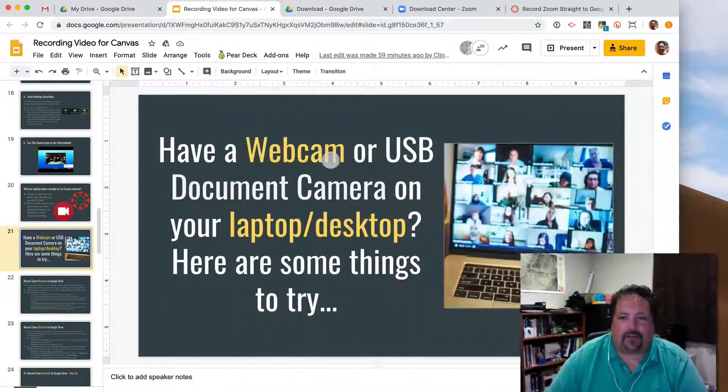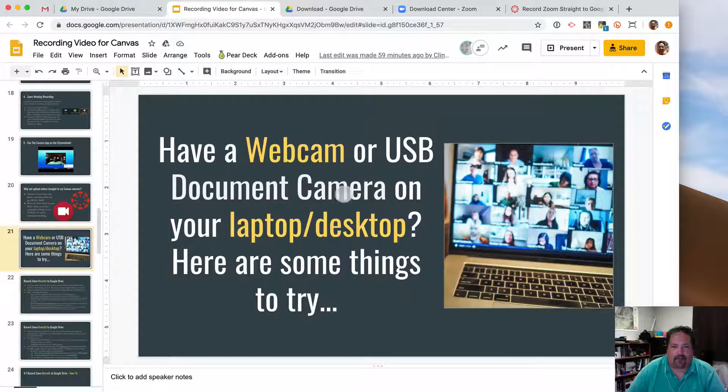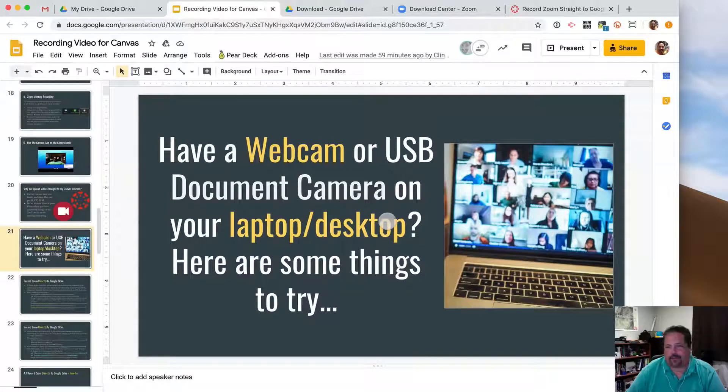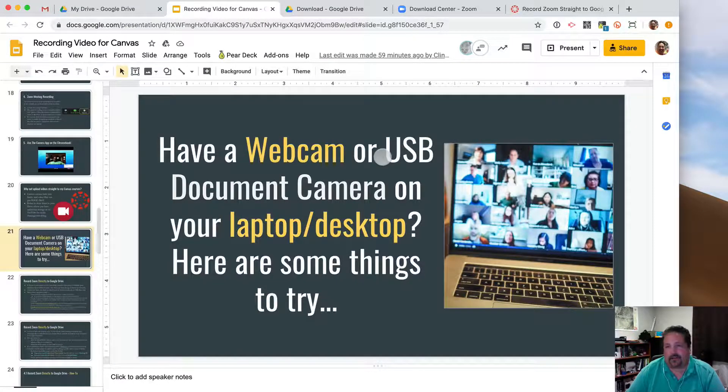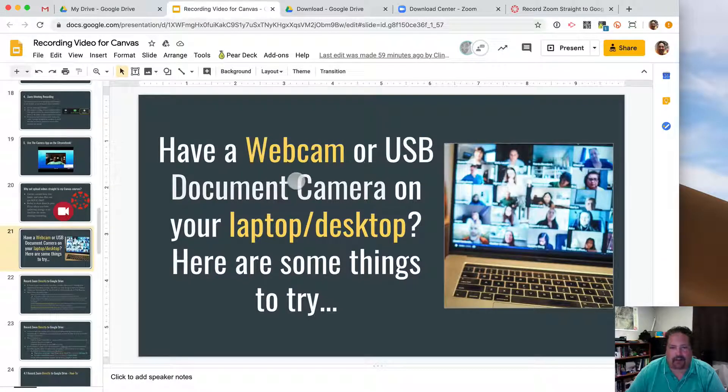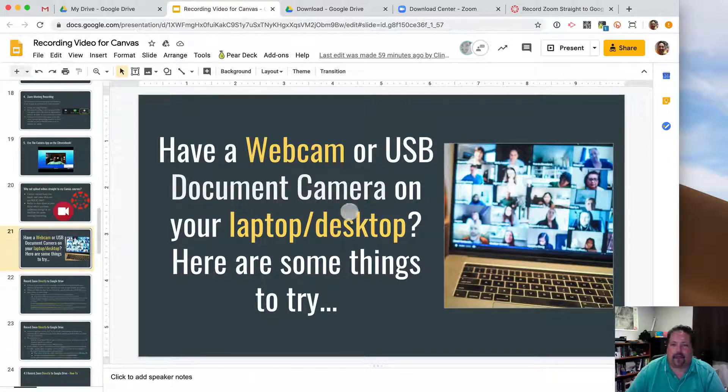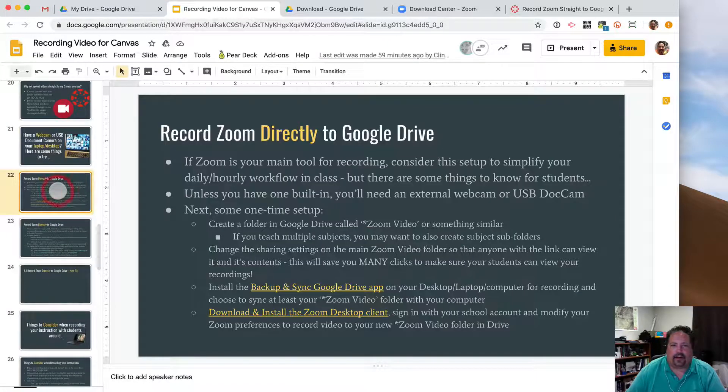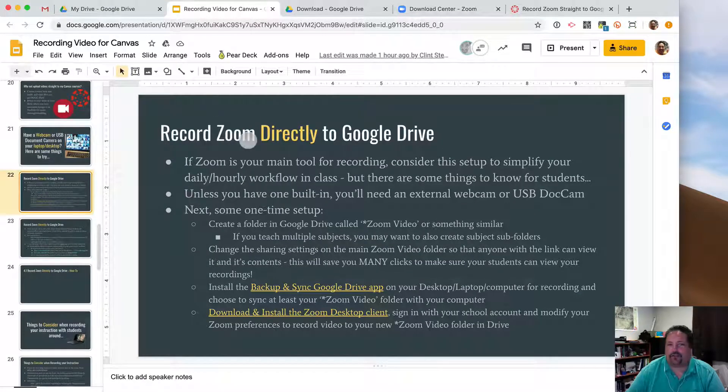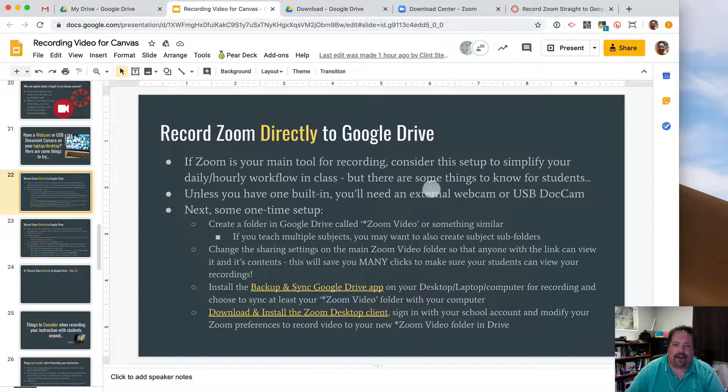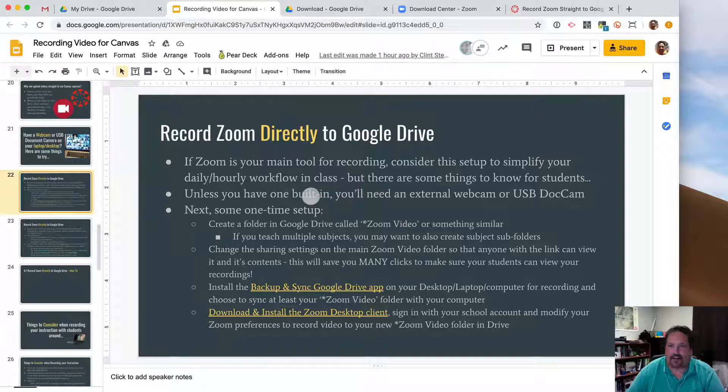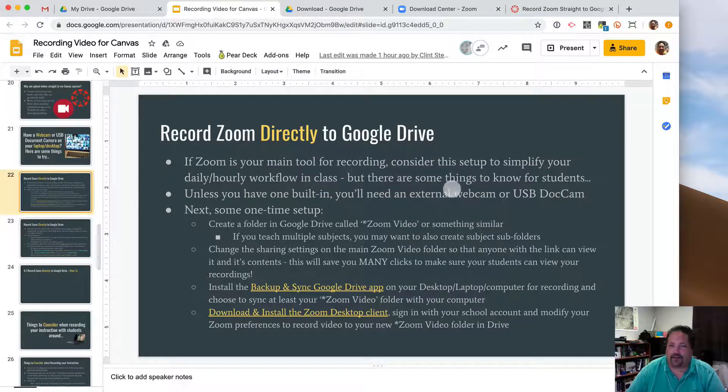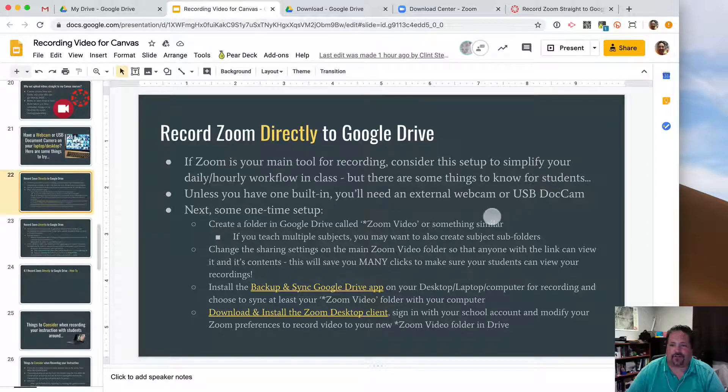So we haven't really talked about recording from your own laptop or desktop because most teachers' computers don't have a webcam built in. But if you do have a new webcam or USB document camera, this might be a good solution and a good workflow for you. You may want to record your Zoom meetings directly into Google Drive. It'll save you a lot of clicking and dragging and sharing and things like that.